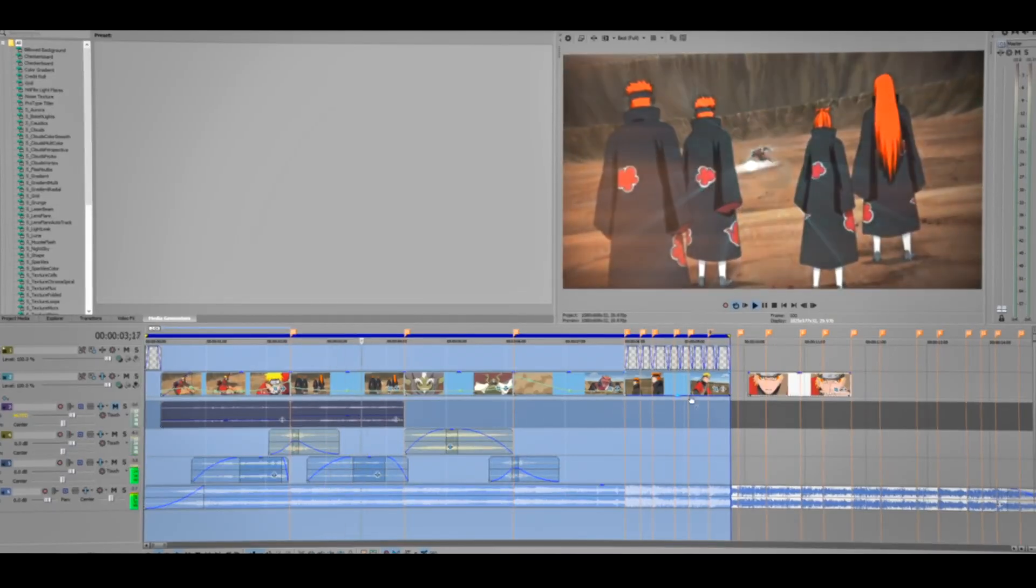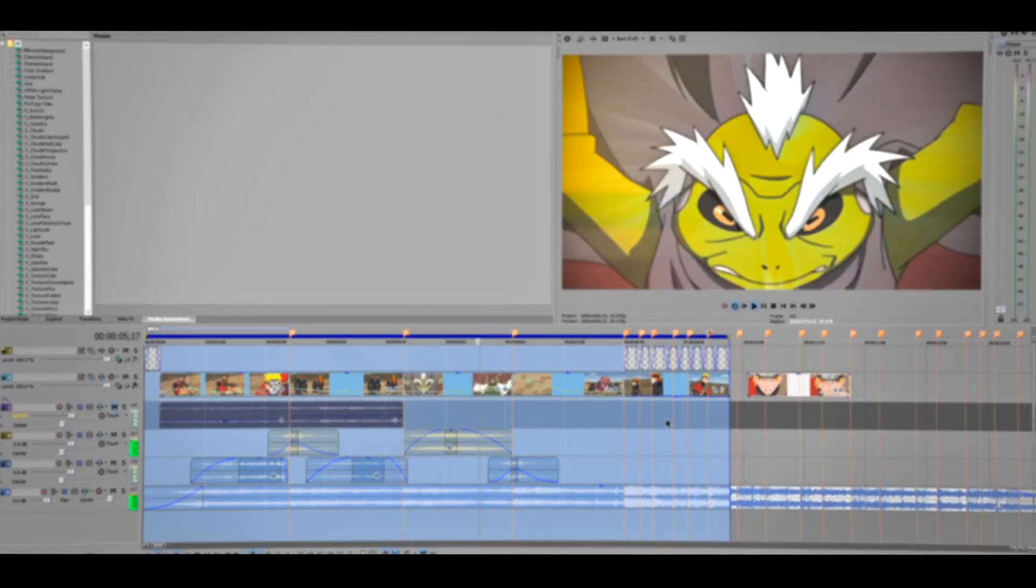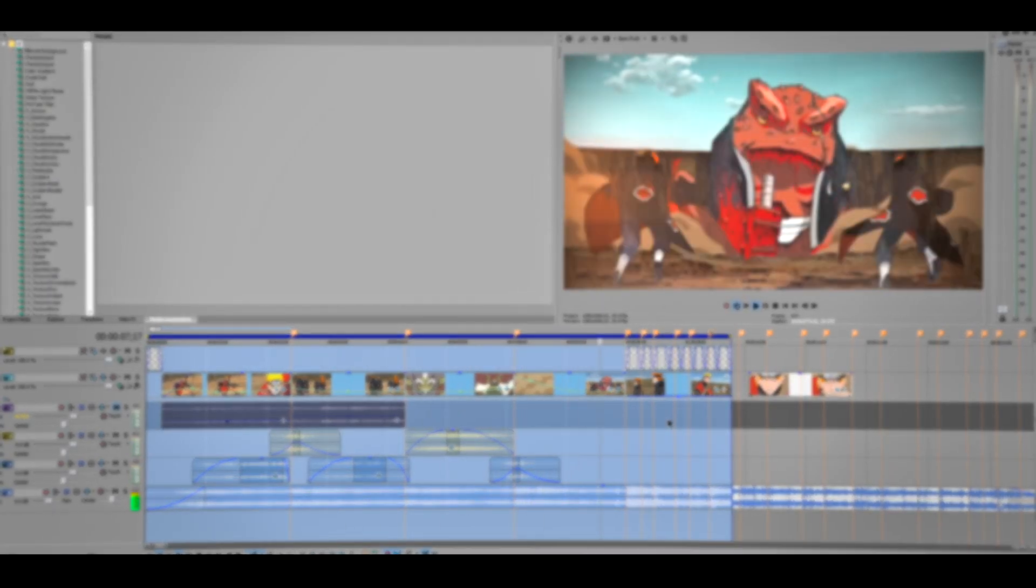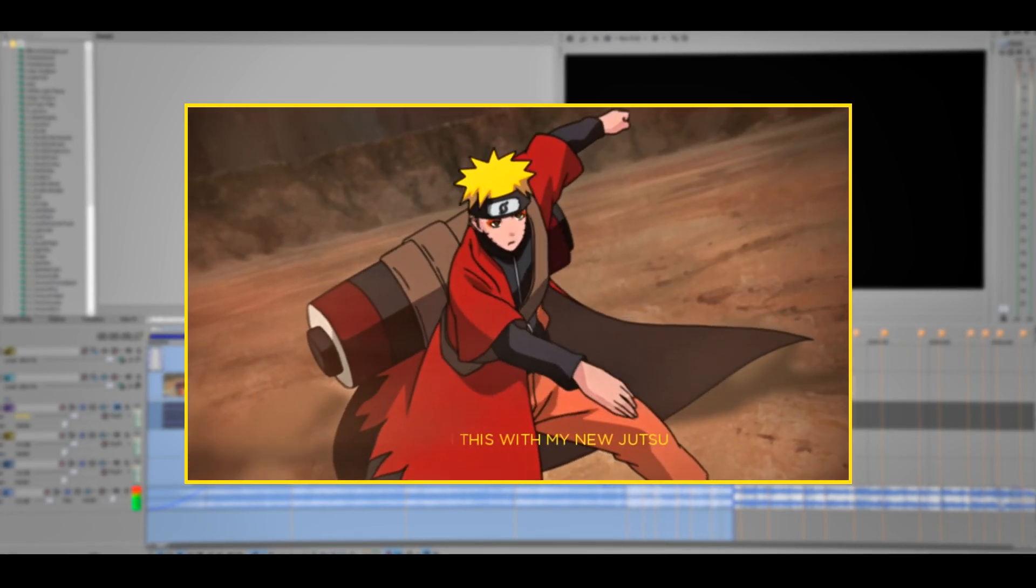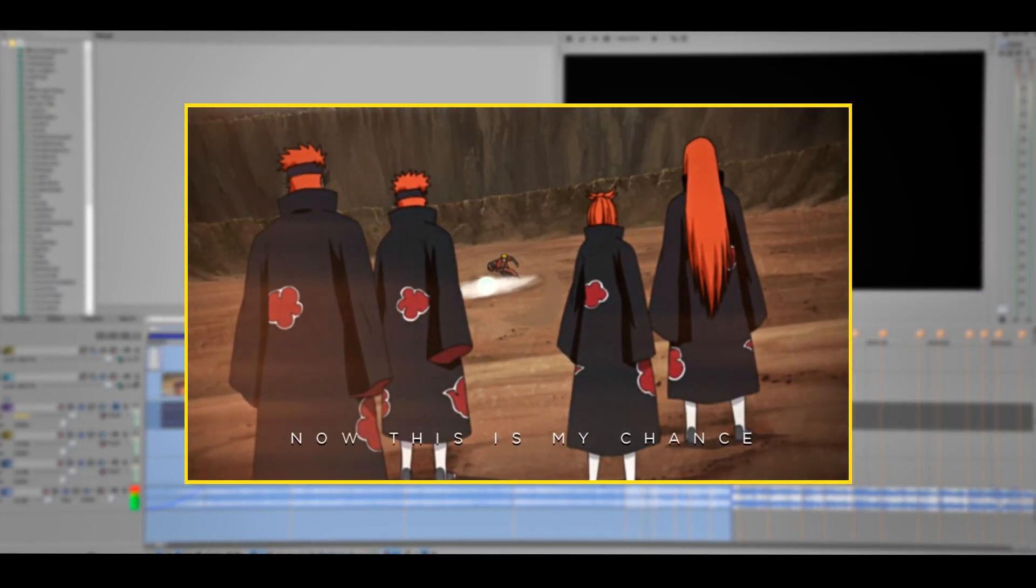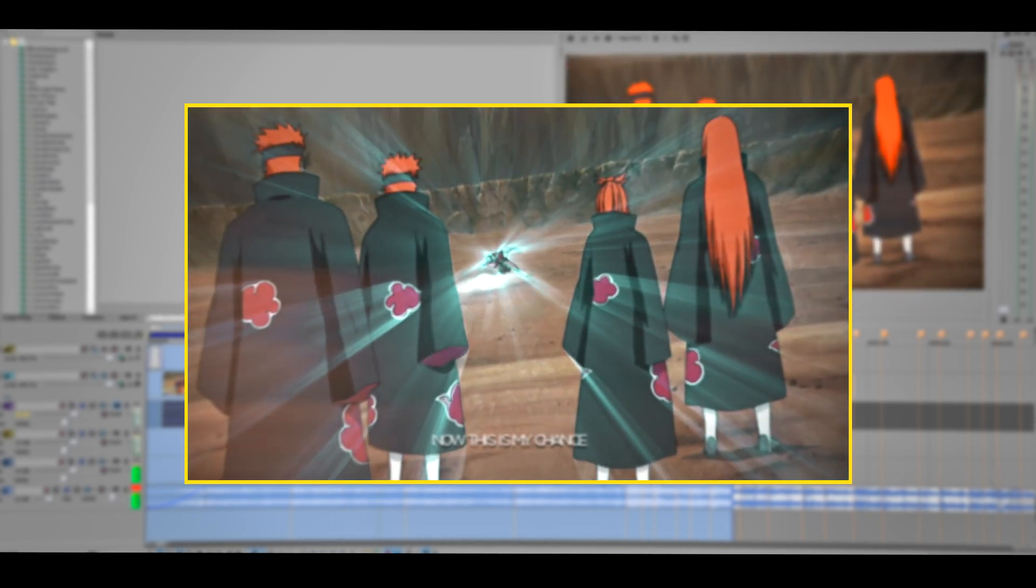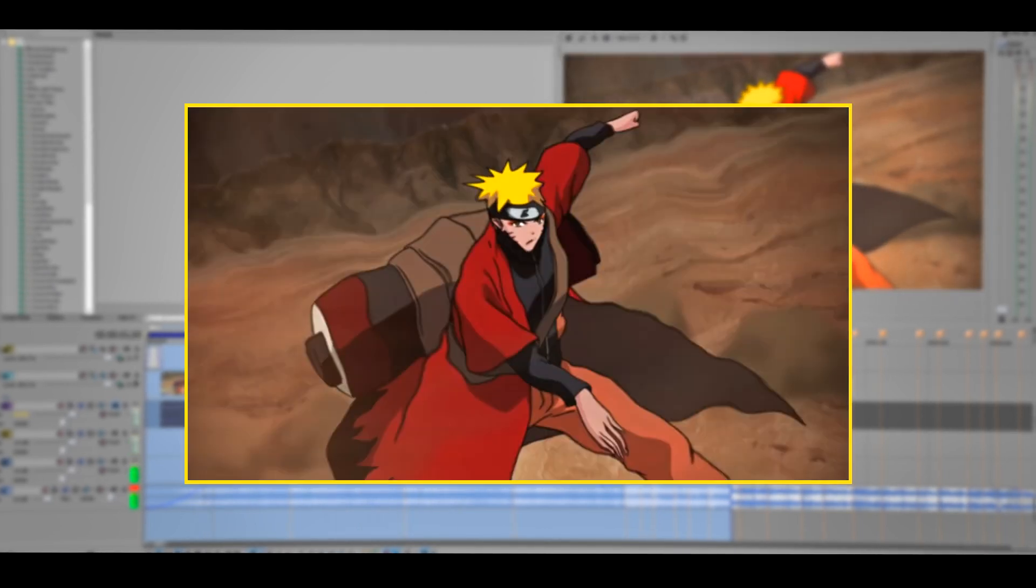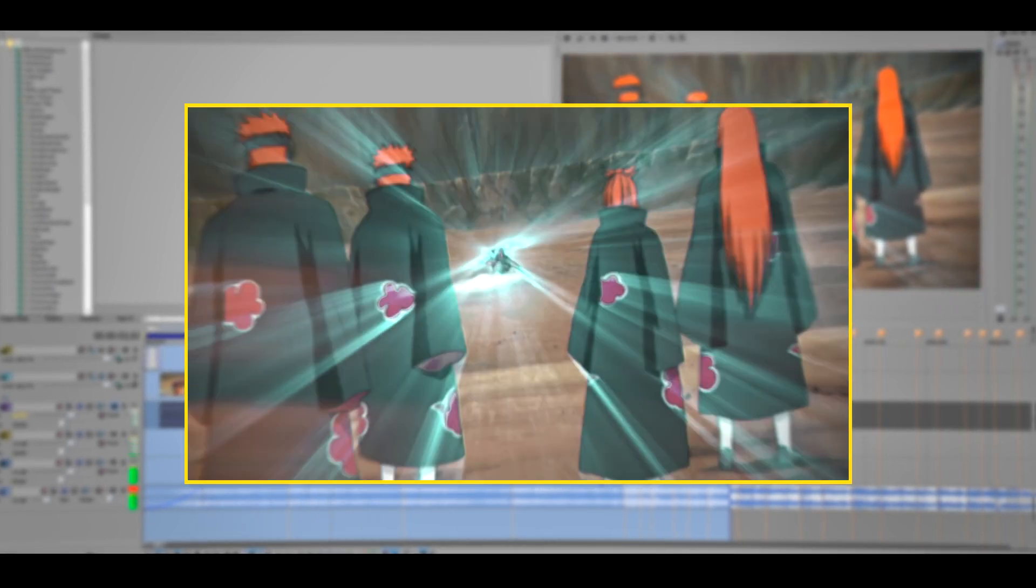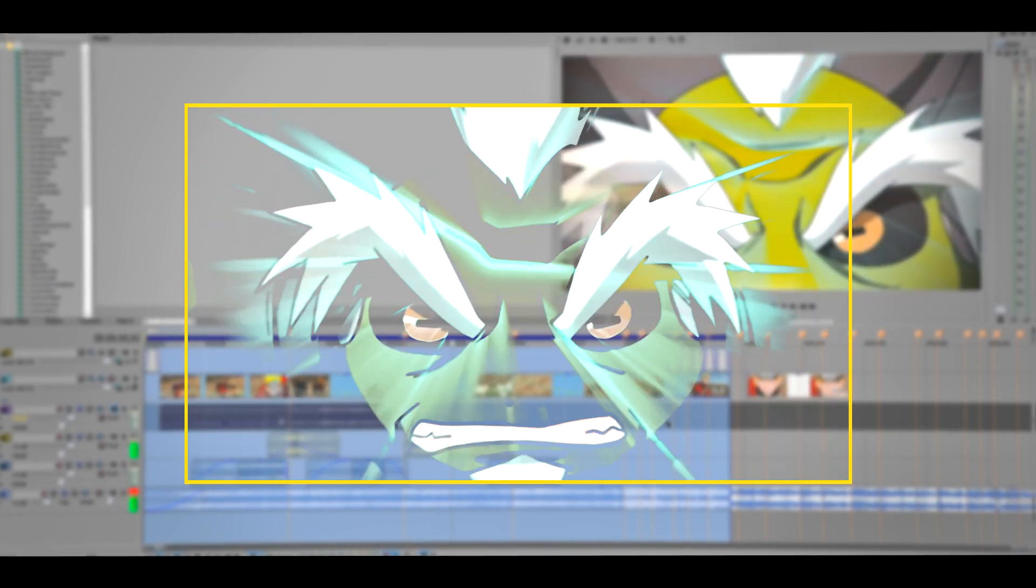Yo what up peeps, welcome back to another tutorial. Today we are going to be doing a text animation audio video. This is more like a text animation and subtitle type of text. This one is kind of advanced but it is going to be pretty simple to follow along.